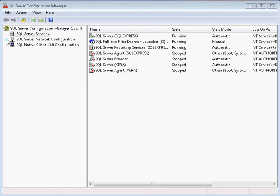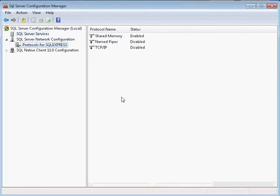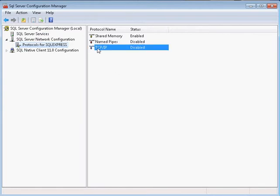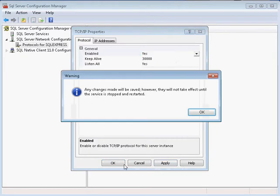Start by going into the network configuration, expanding your SQL Server instance name, clicking on TCP IP pipes, and changing the enable to yes. And hit apply and okay.